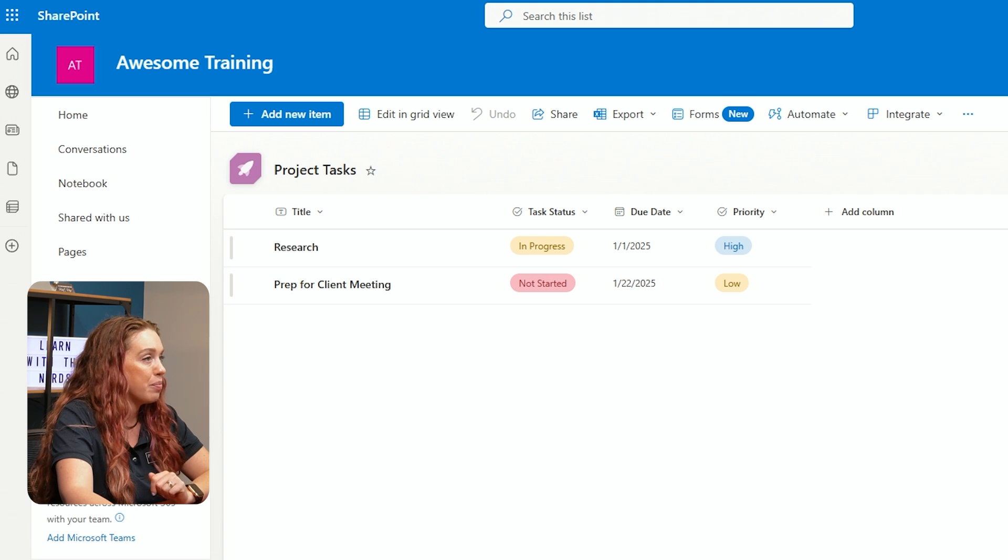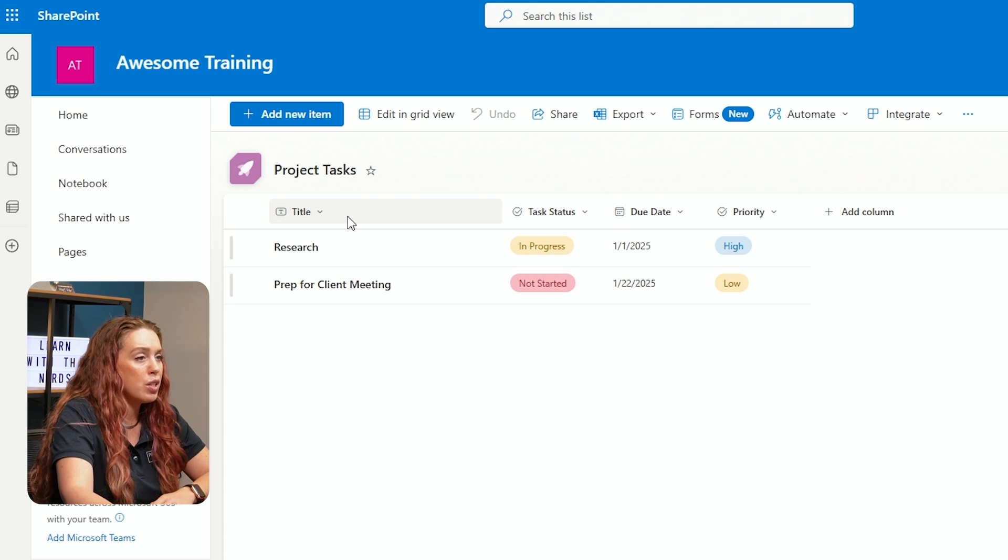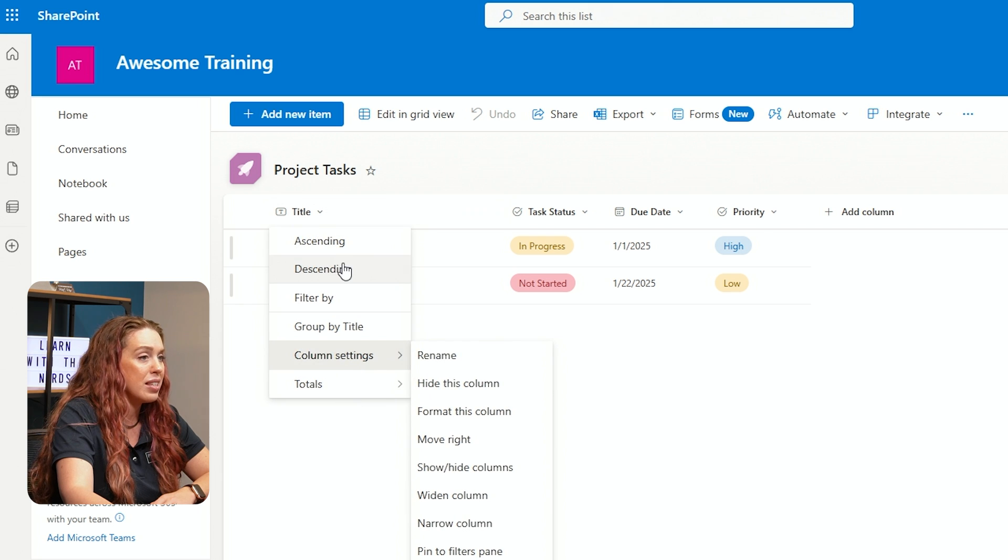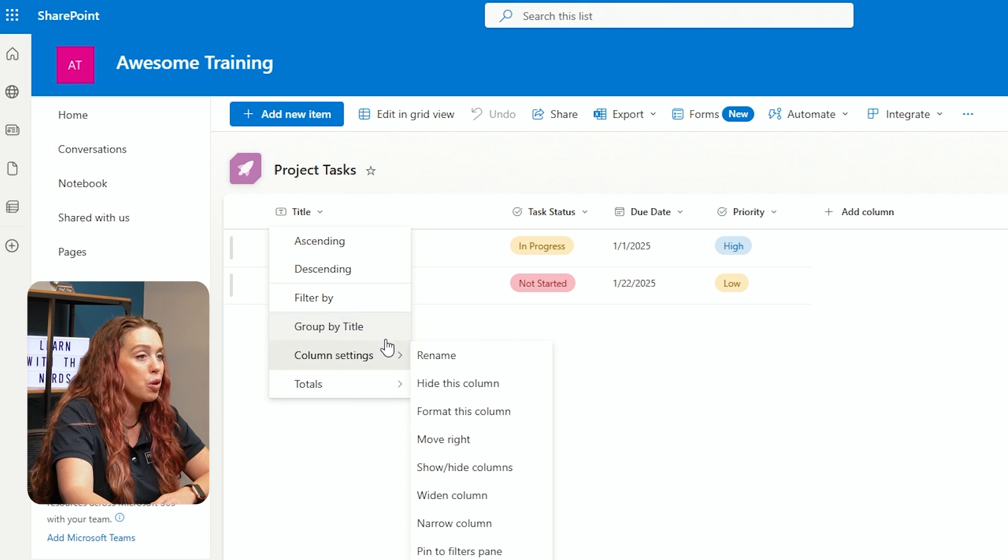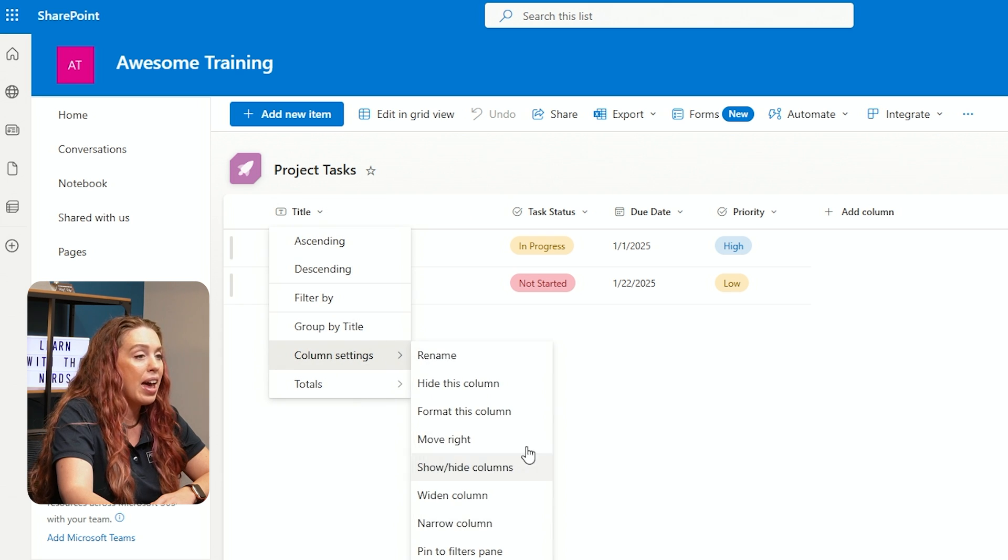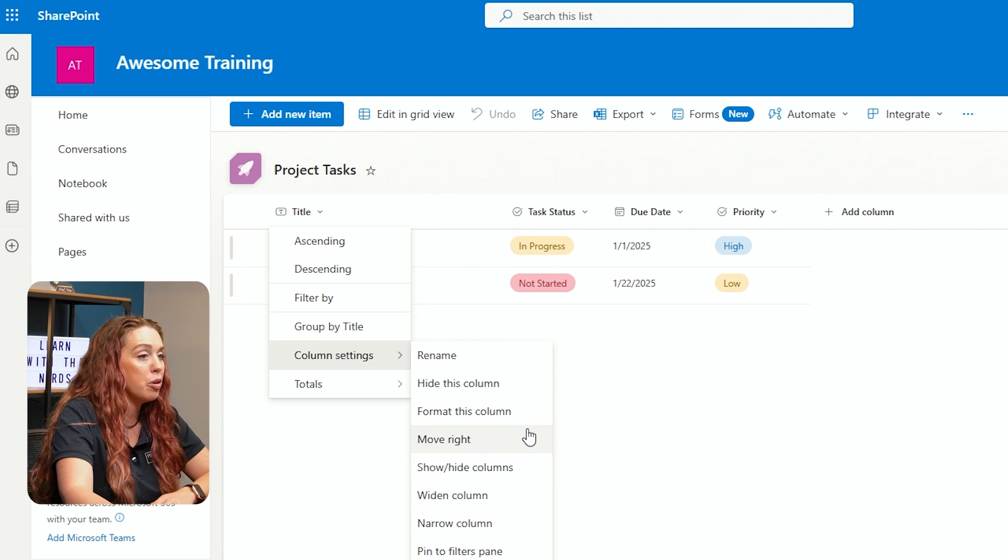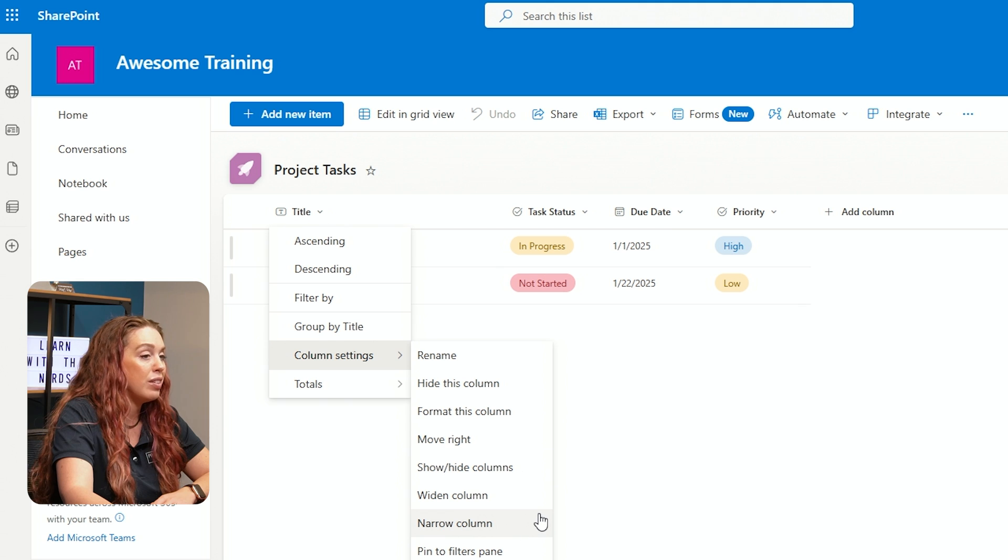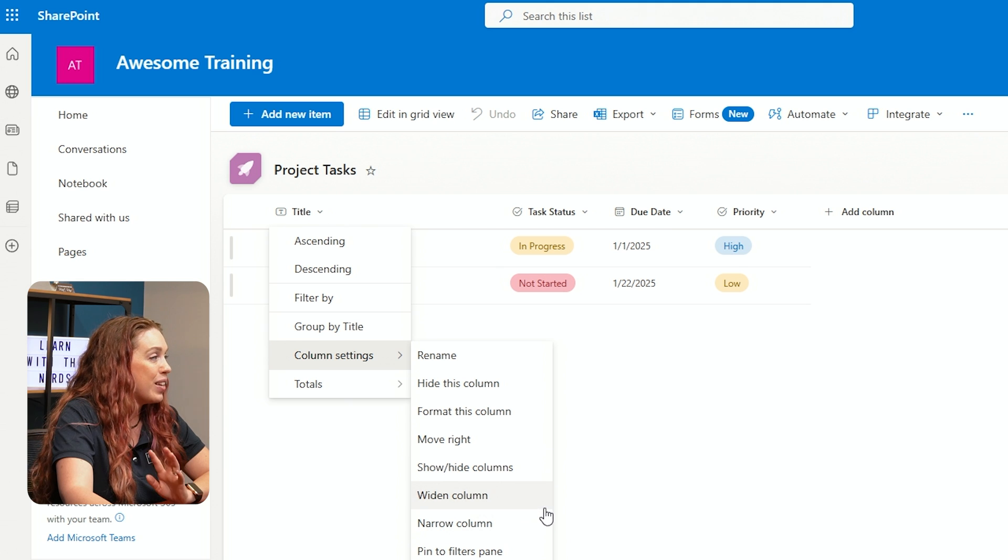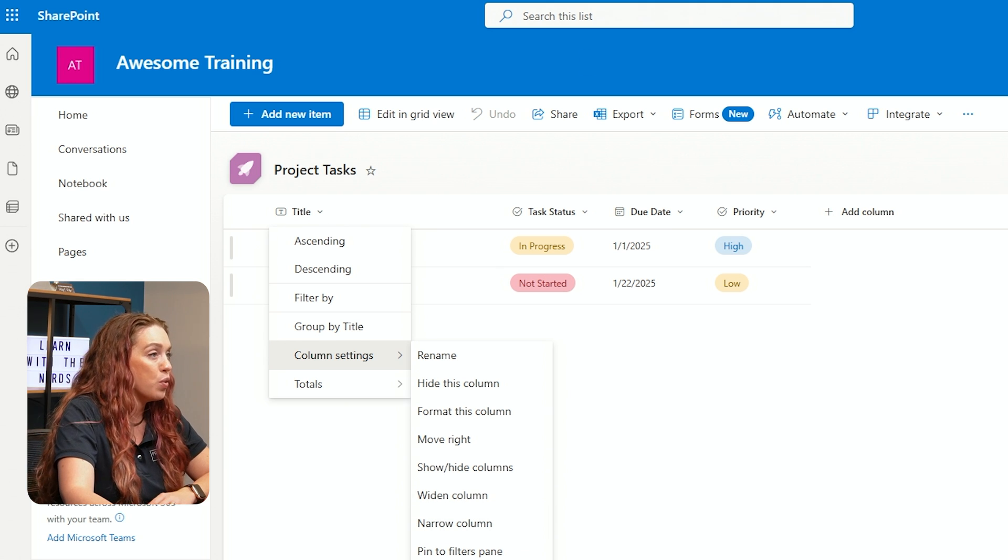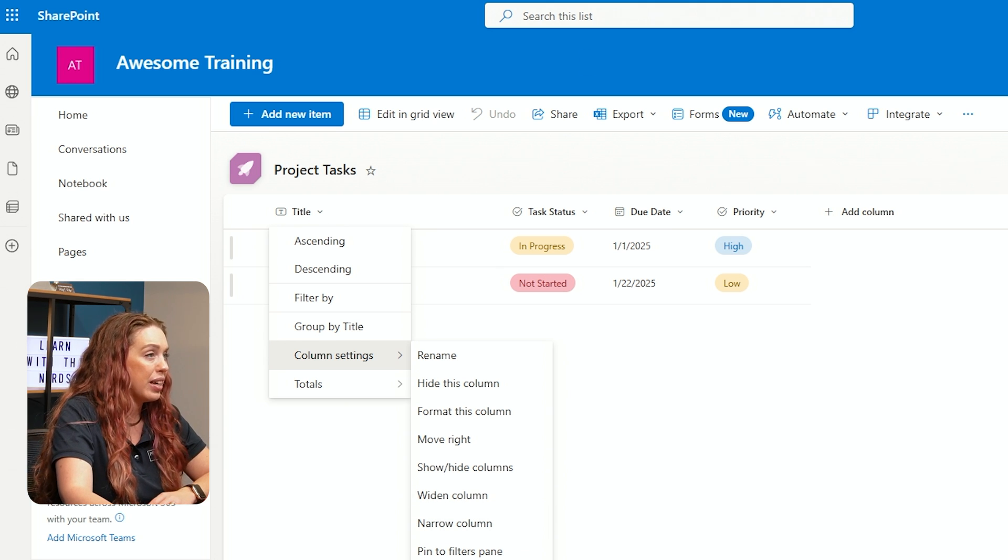We can of course also now sort, just like a table, all of these columns, ascending, descending order. We can filter by and more. You can also set your structure of formatting your column, moving that around, narrowing, widening your columns, lots of modifications you can make for your list.